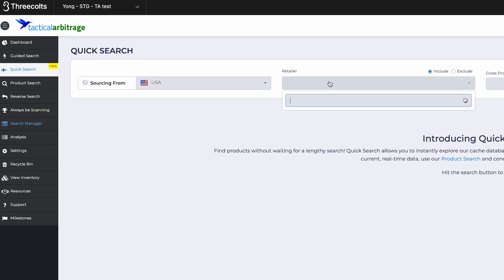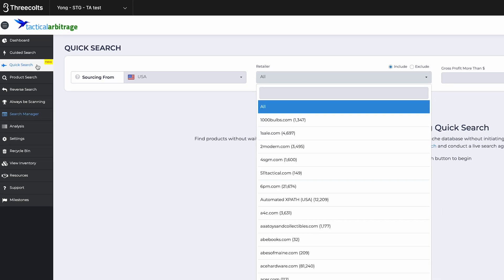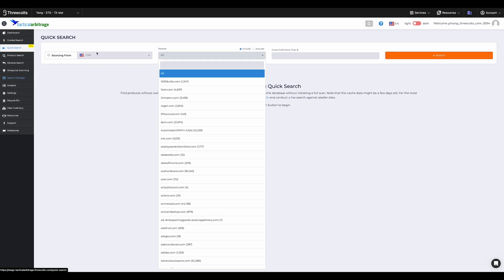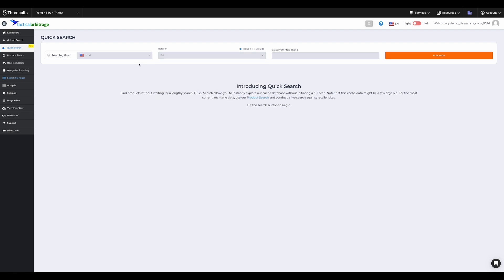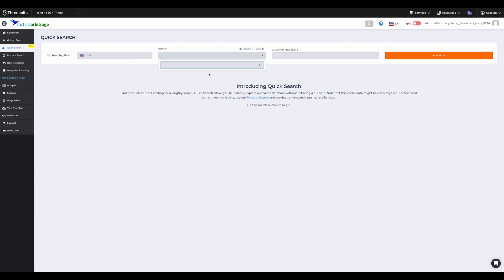Starting is easy. Just hit Quick Search on the left menu. You'll notice the streamlined starting page. Choose your sourcing country, retailer, and profit margin.